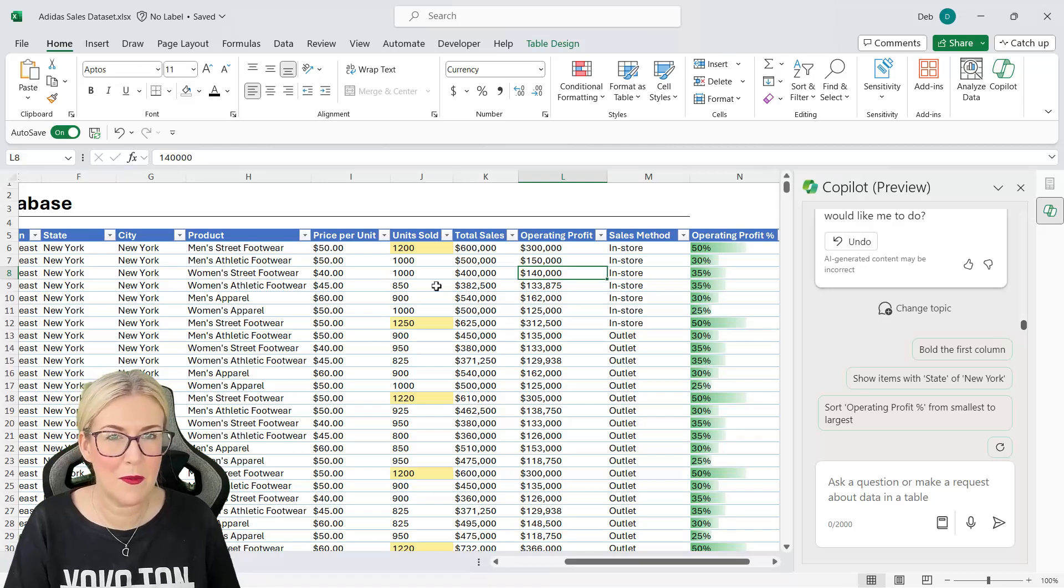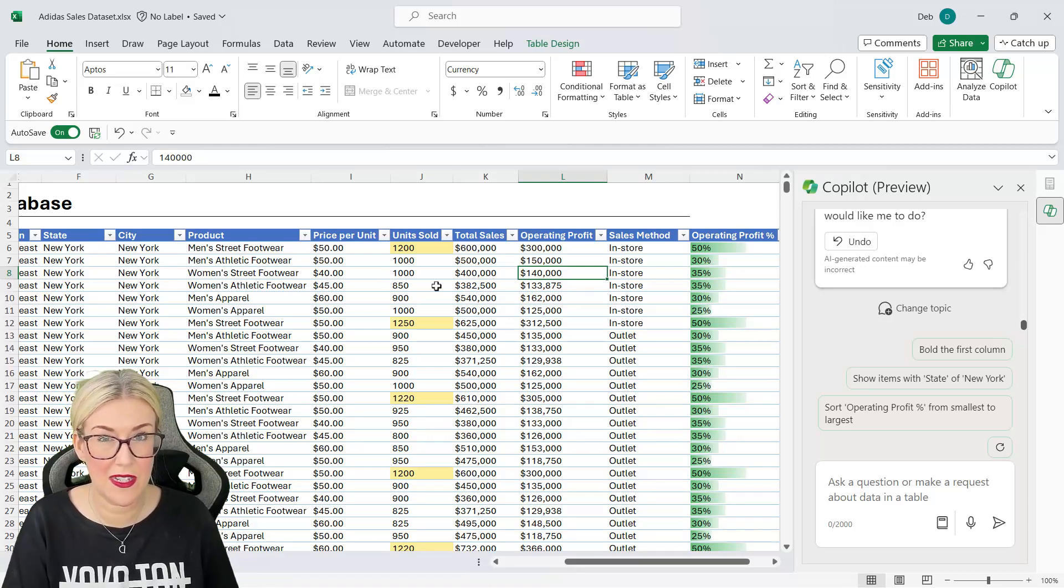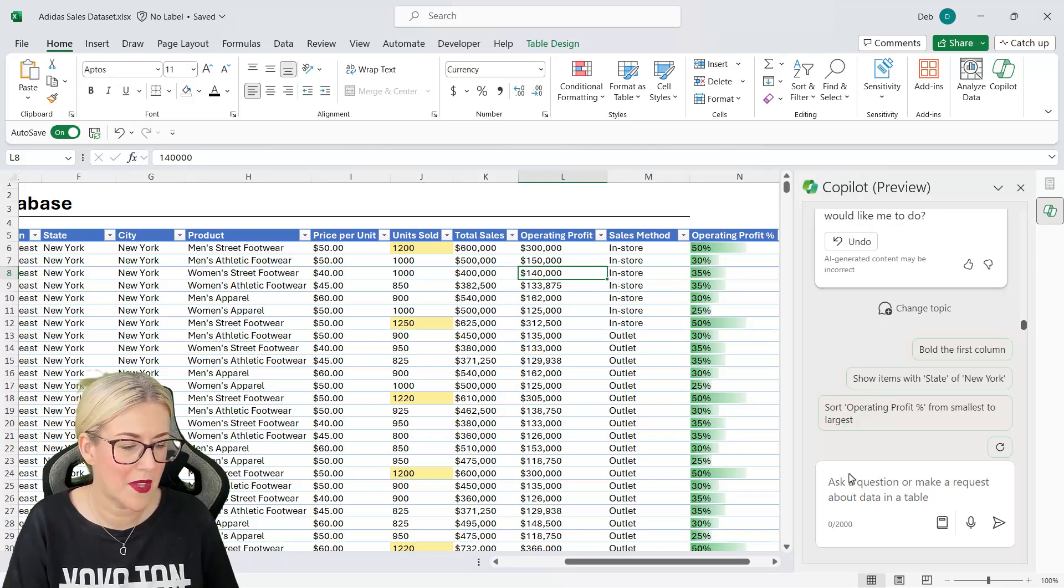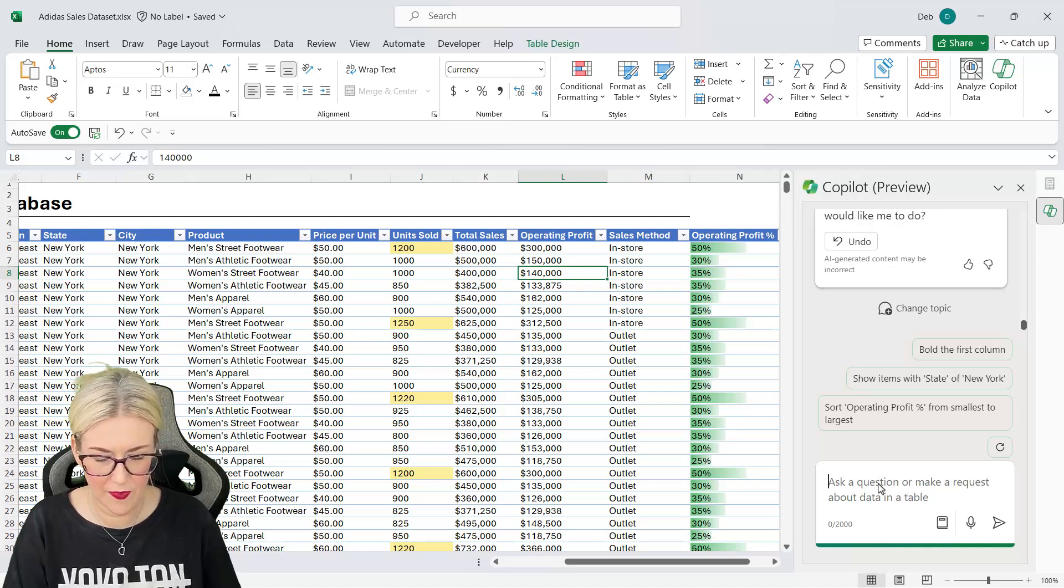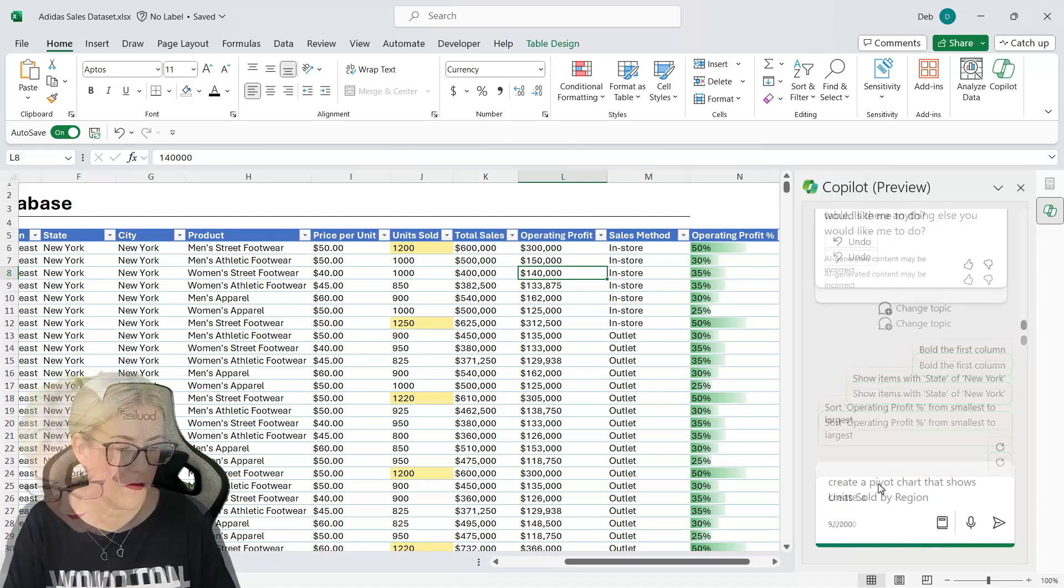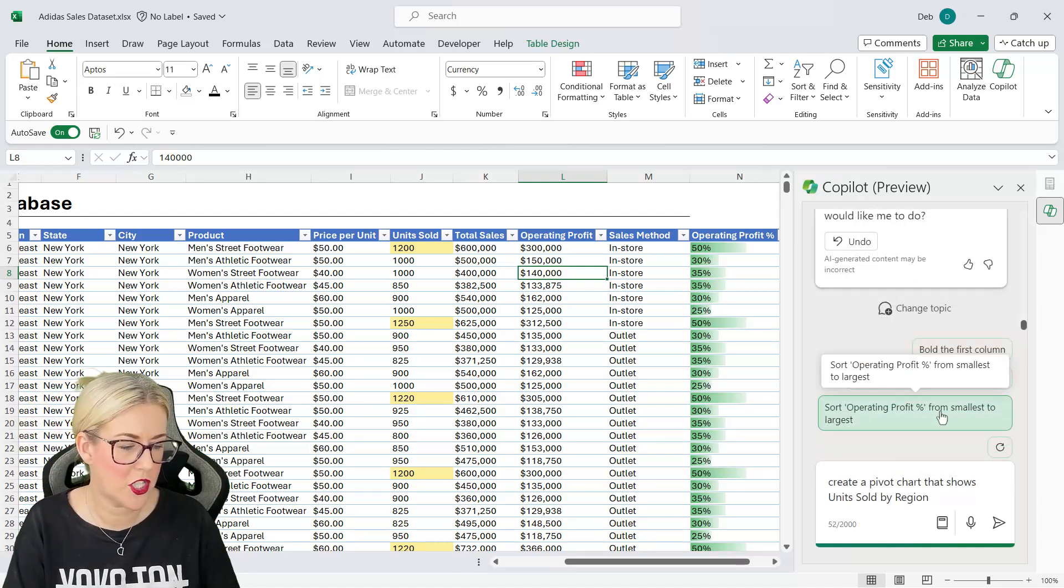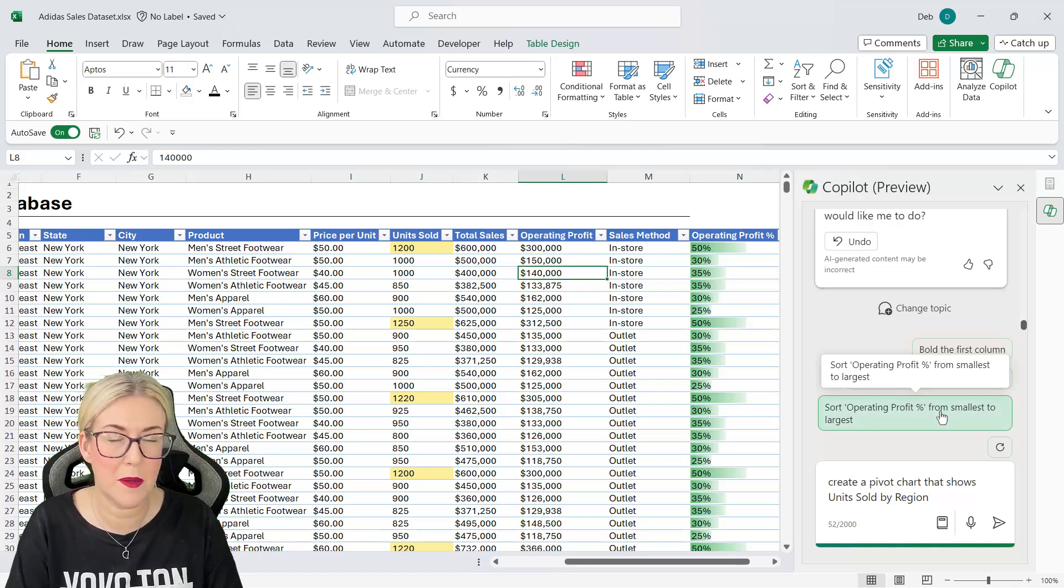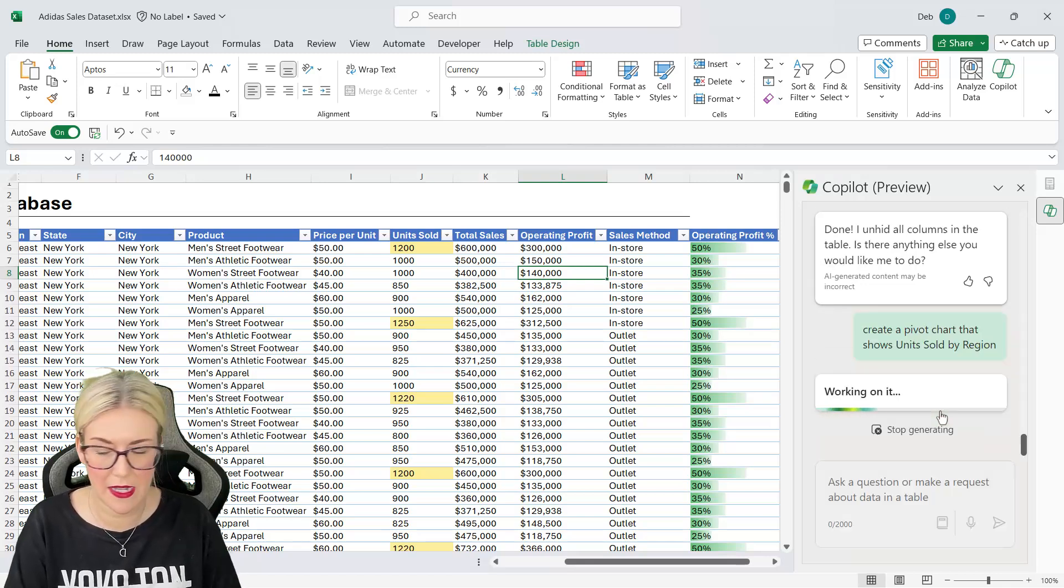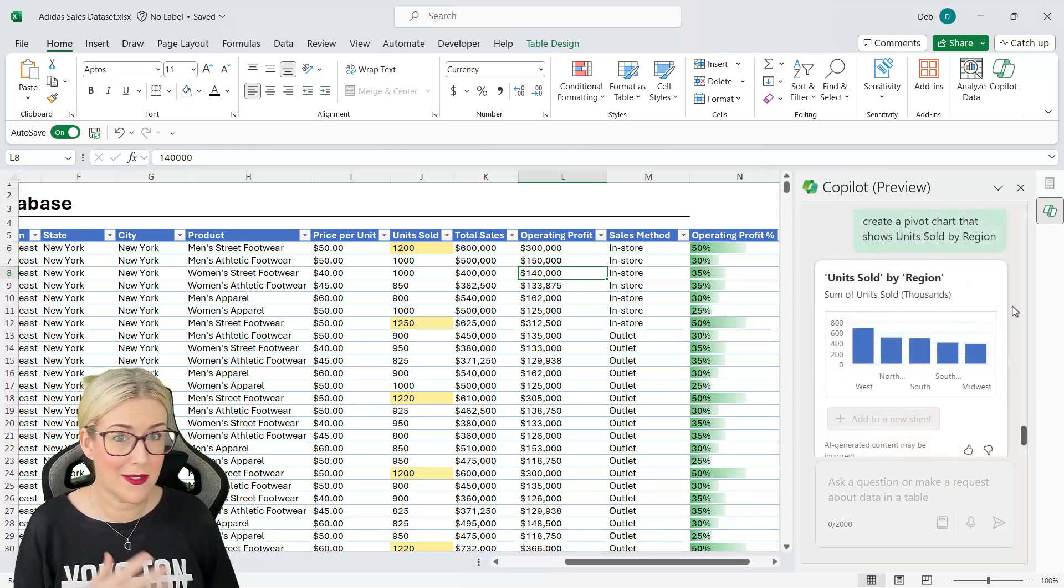So those are kind of some format-y things that we can do with our data set. But what about if we want to use Copilot to analyze our data further? For example create pivot tables and pivot charts. Well let's go down to our prompt area and let's say create a pivot chart that shows units sold by region. Let's see if it can do that. And there we go.